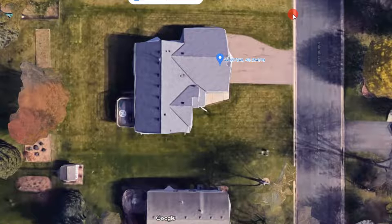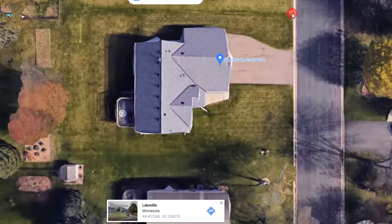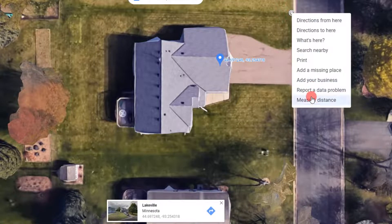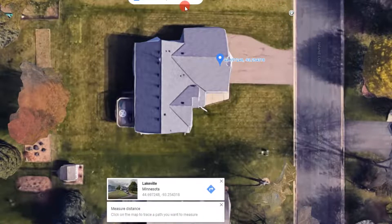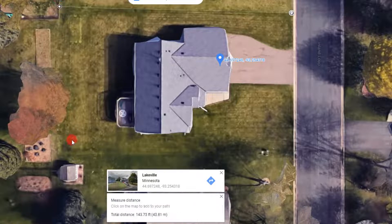Go to the upper right corner of your property, hit the left click, then hit the right click and select measure distance. Move along and hit the left click in the corners of your property.